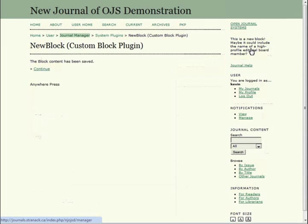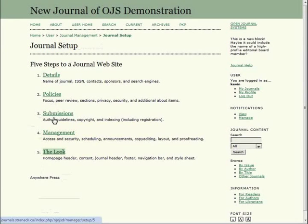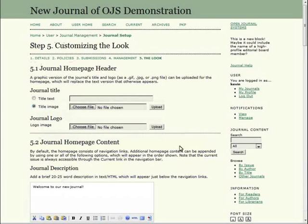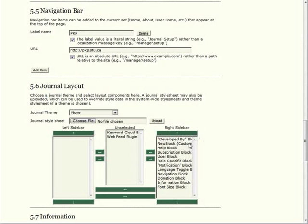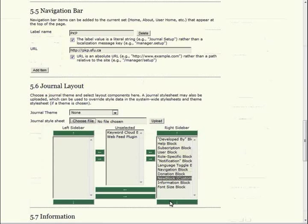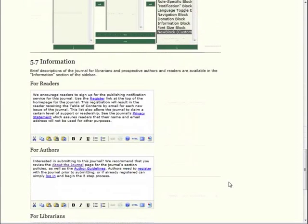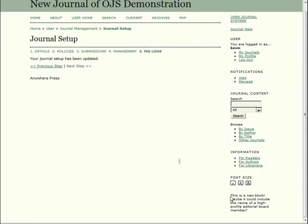If you'd like to adjust where it appears in the sidebar, let's go back to the Journal Manager homepage. And from there, select Setup. Then head down to Step 5, The Look, and to Step 5.6, Journal Layout. If you look in the right sidebar box, you'll see your new block displayed there. From here you can move it with the arrow buttons. When you have it positioned just right, head down to the bottom of this page and hit the Save button.